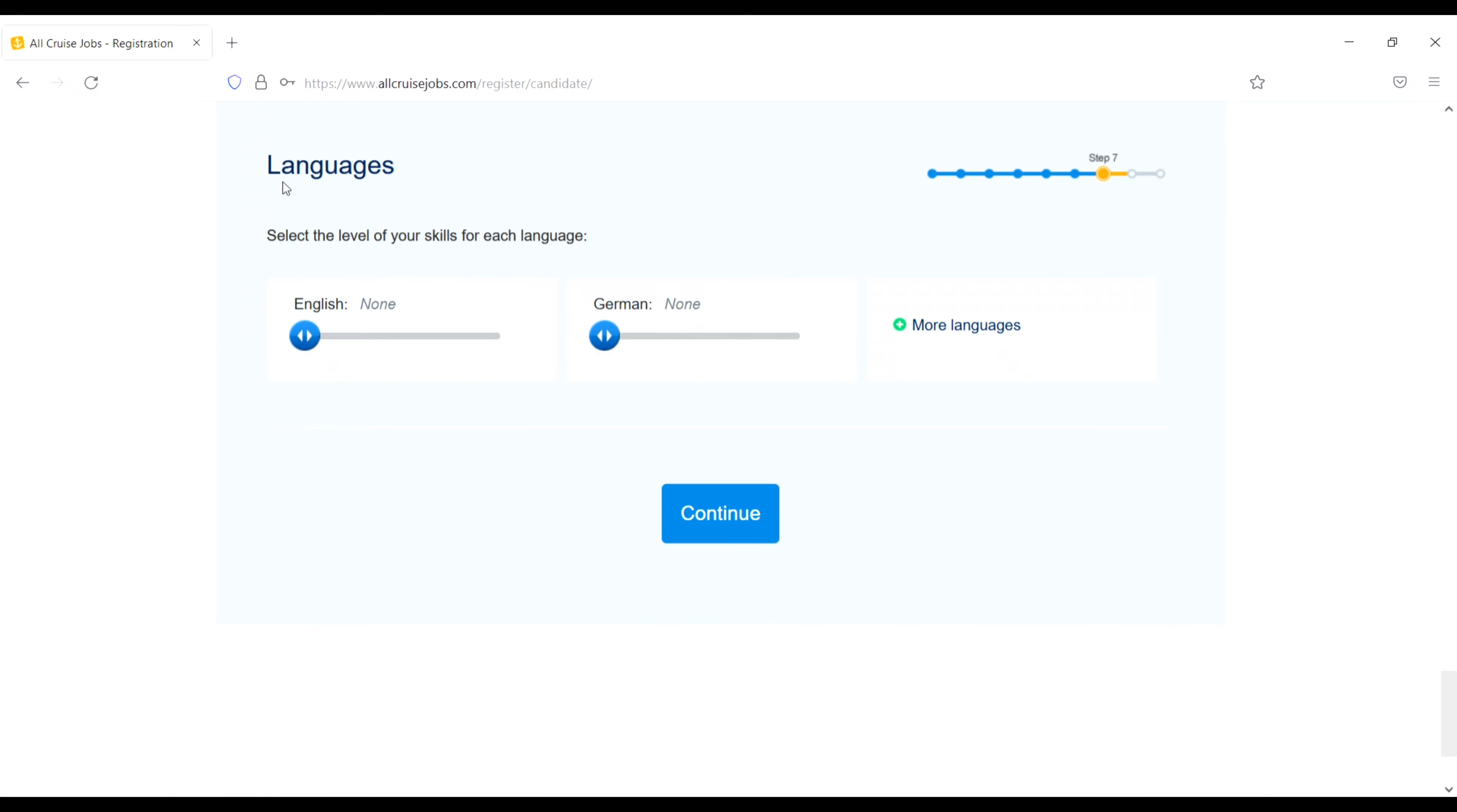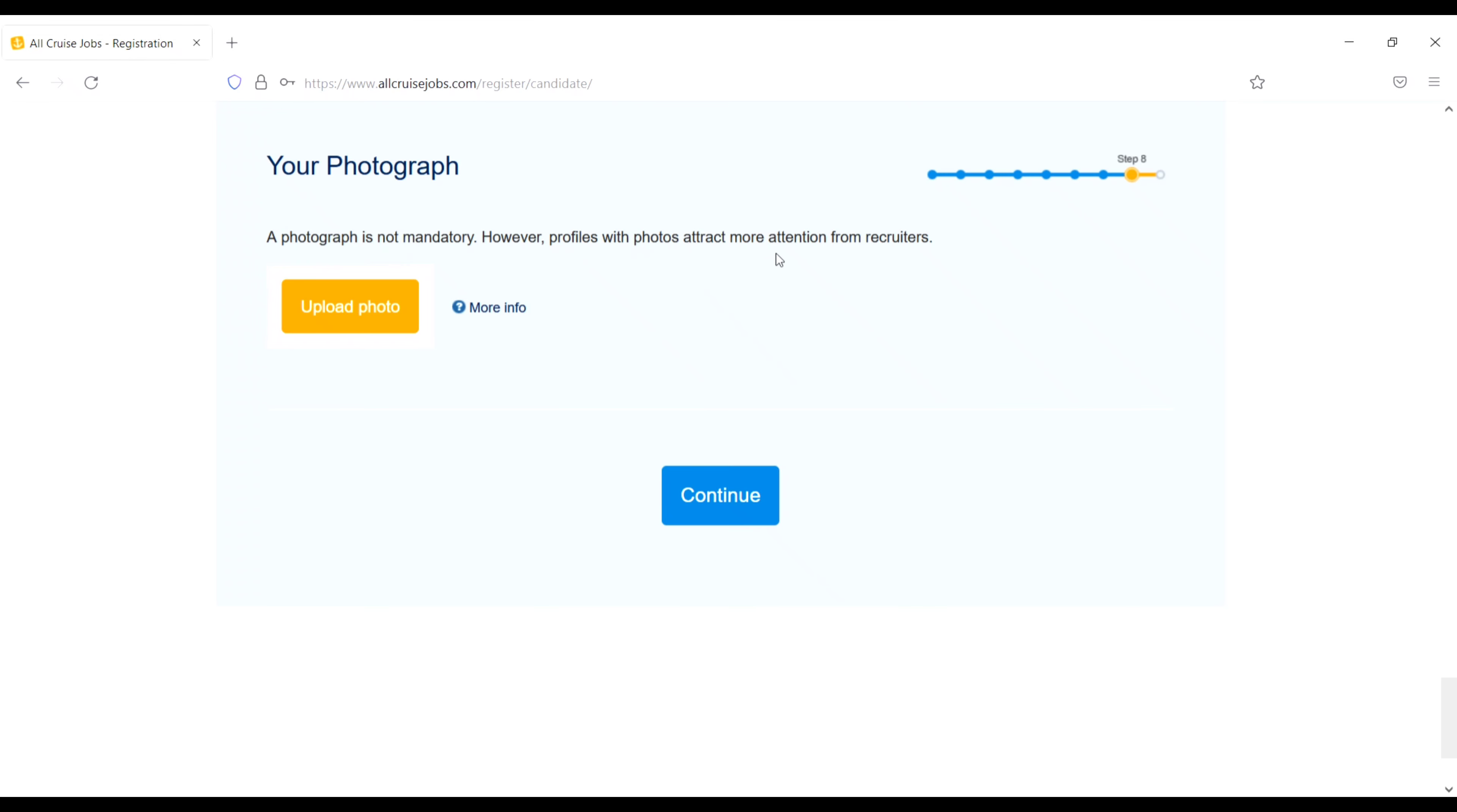Next, login detail. Email address, confirm your email address, password and confirm your password then continue. Work experience. Have you worked on a cruise ship before? No. Do you have a 4-star, 5-star or upscale restaurant work experience? I will do yes here. And then current job title. So I will do room attendant and then continue.